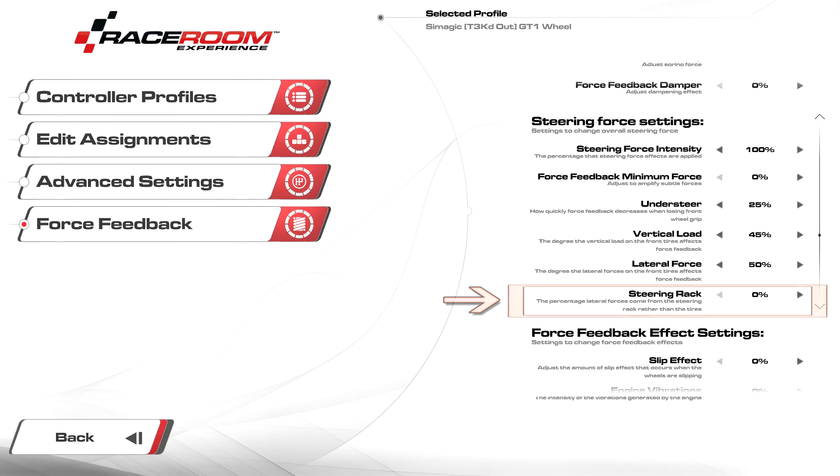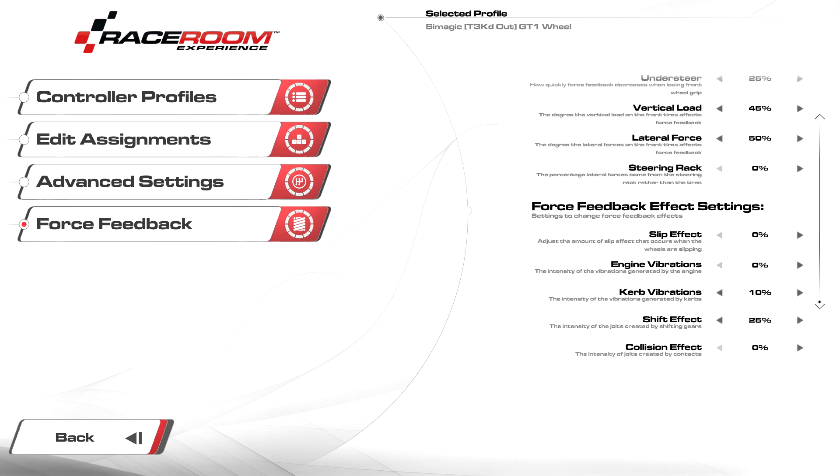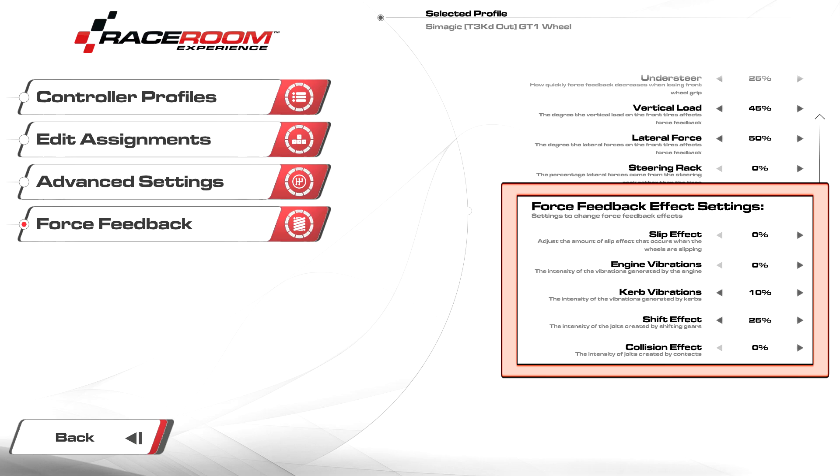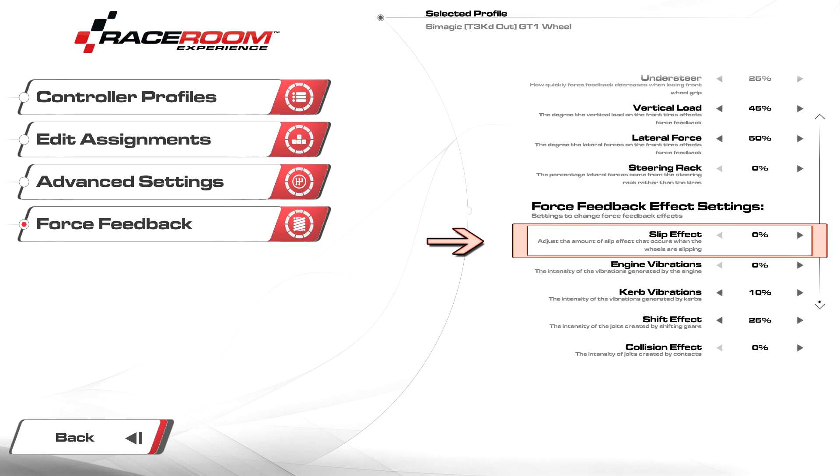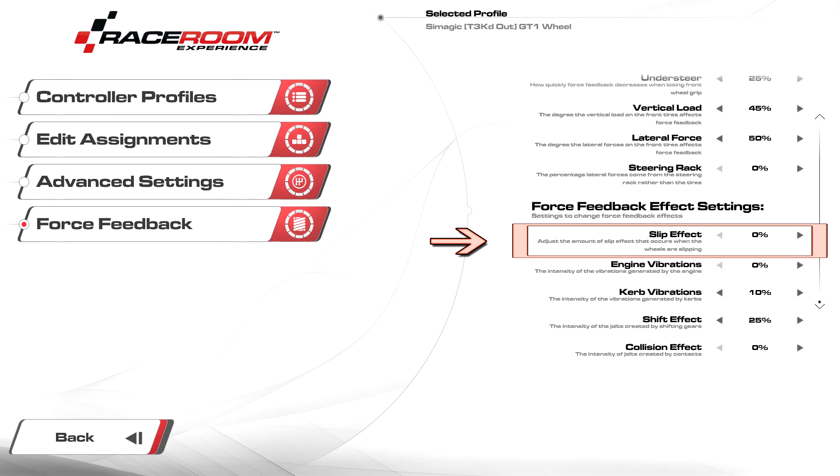FFB effect settings, these are all canned effects that are personal preference. Slip effect I recommend leaving at zero as it produces a constant vibration while driving. Where you set this is up to you, however I don't recommend going above three percent.